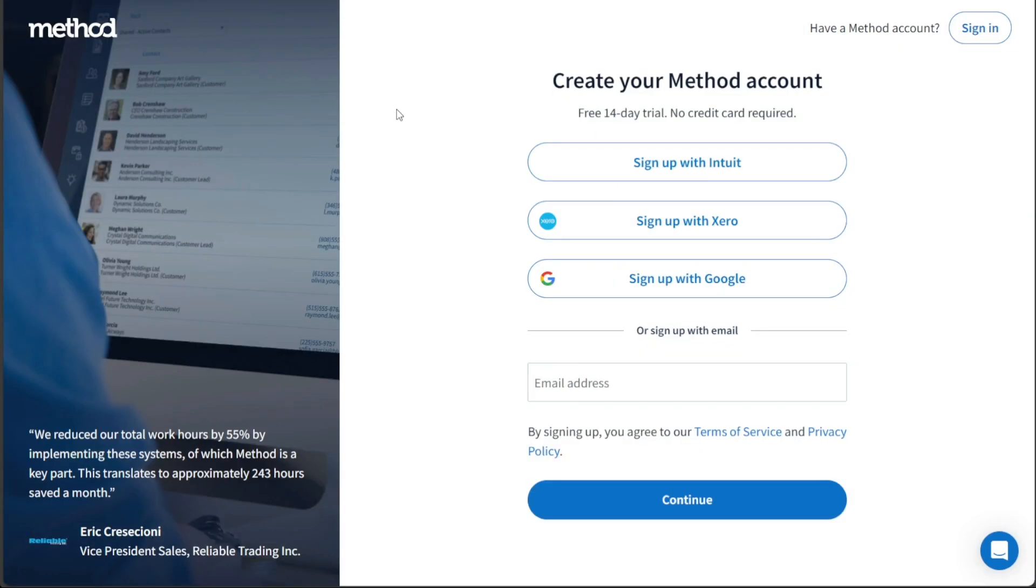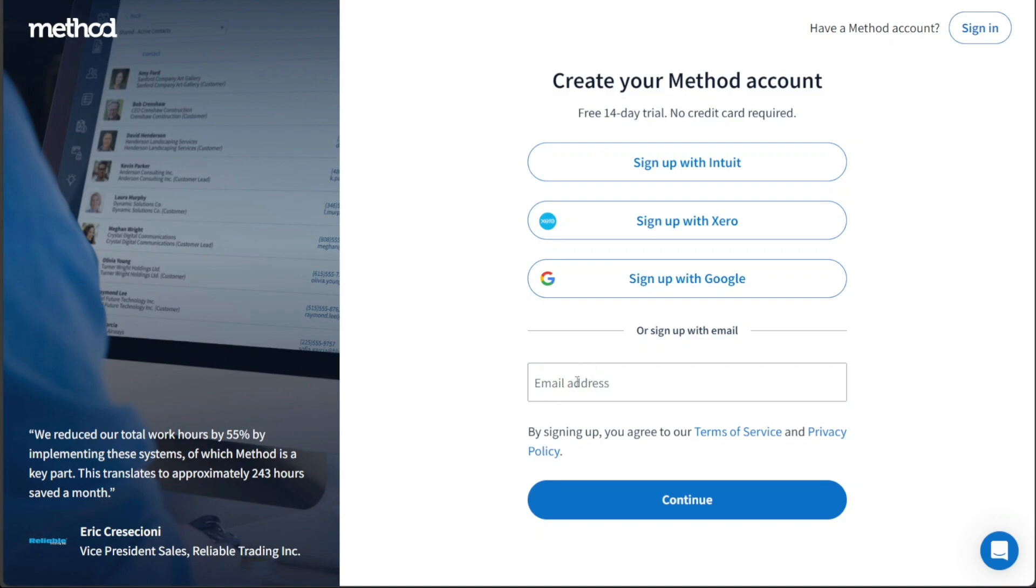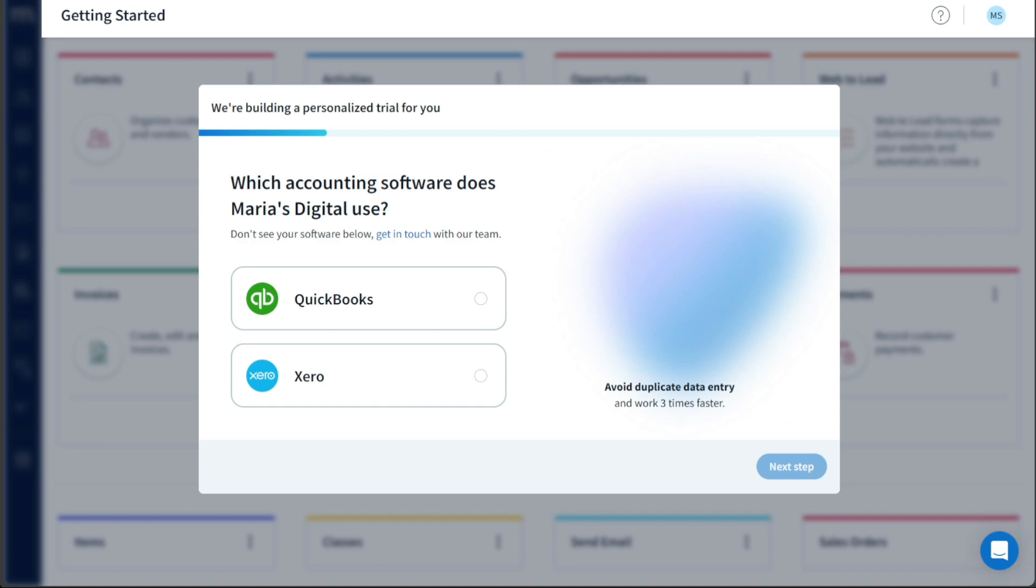On the registration page, you will be presented with various options to sign up for a new Method CRM account. These options include signing up with your Intuit account, Xero account, Google account, Microsoft account, or using your email address for a conventional signup. Choose the option that aligns with your preferences. Once you have selected the appropriate signup method and provided the necessary information, you can proceed to create your new Method CRM account.